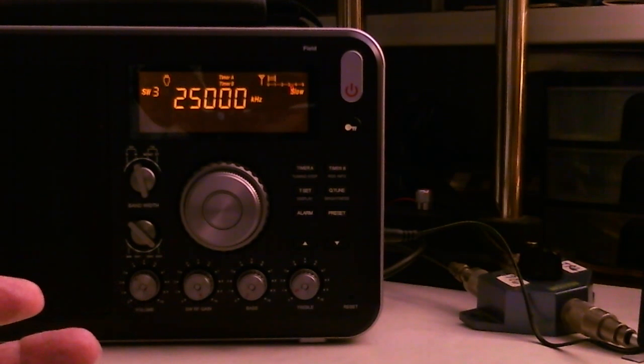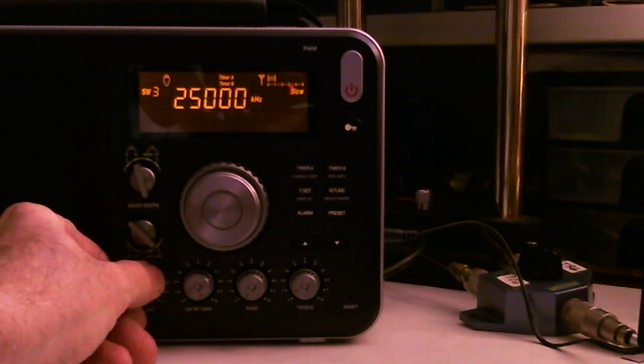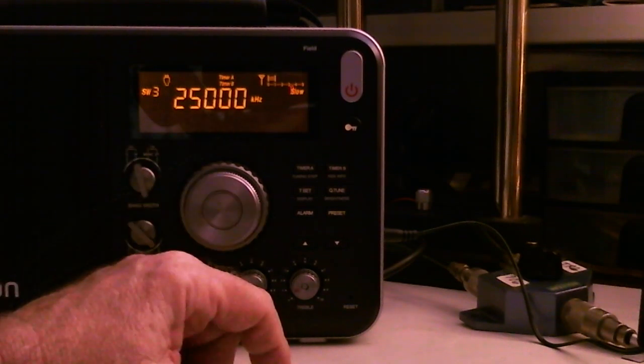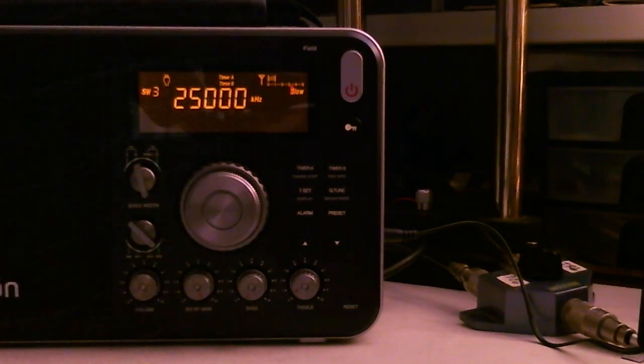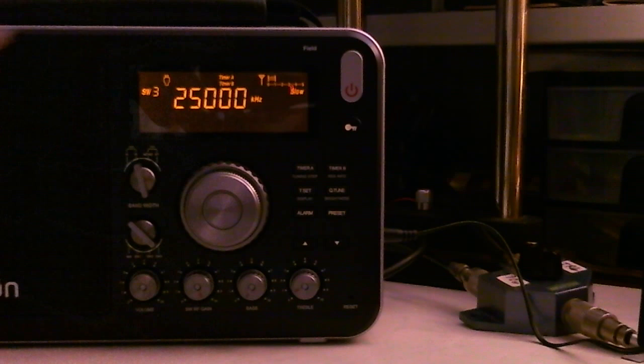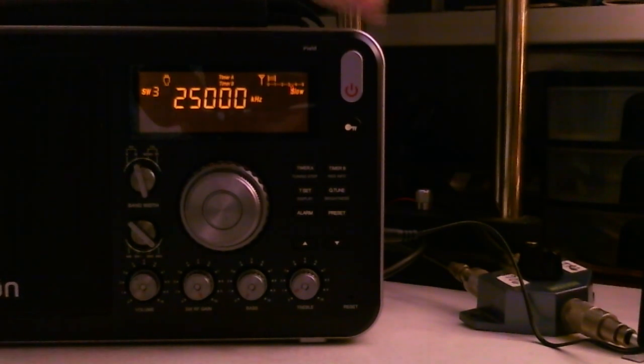Now, it's coming in really good right now. Hear the ticks real good. Now watch what happens when I switch to my internal antenna, telescopic antenna.